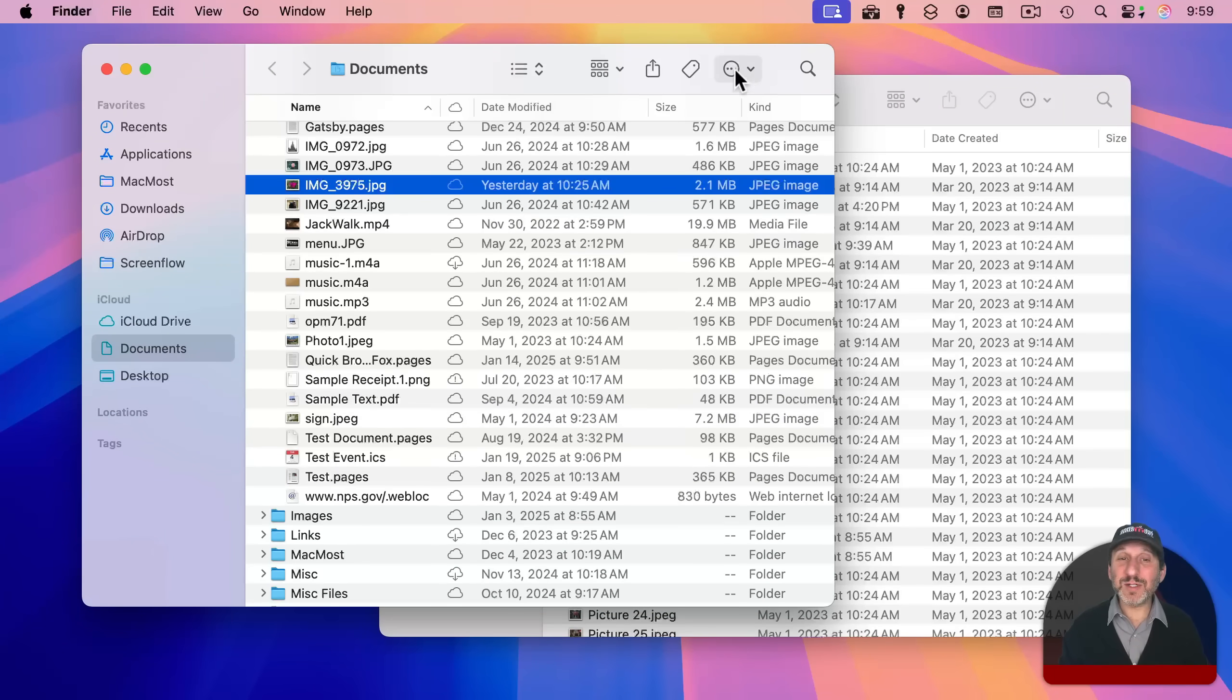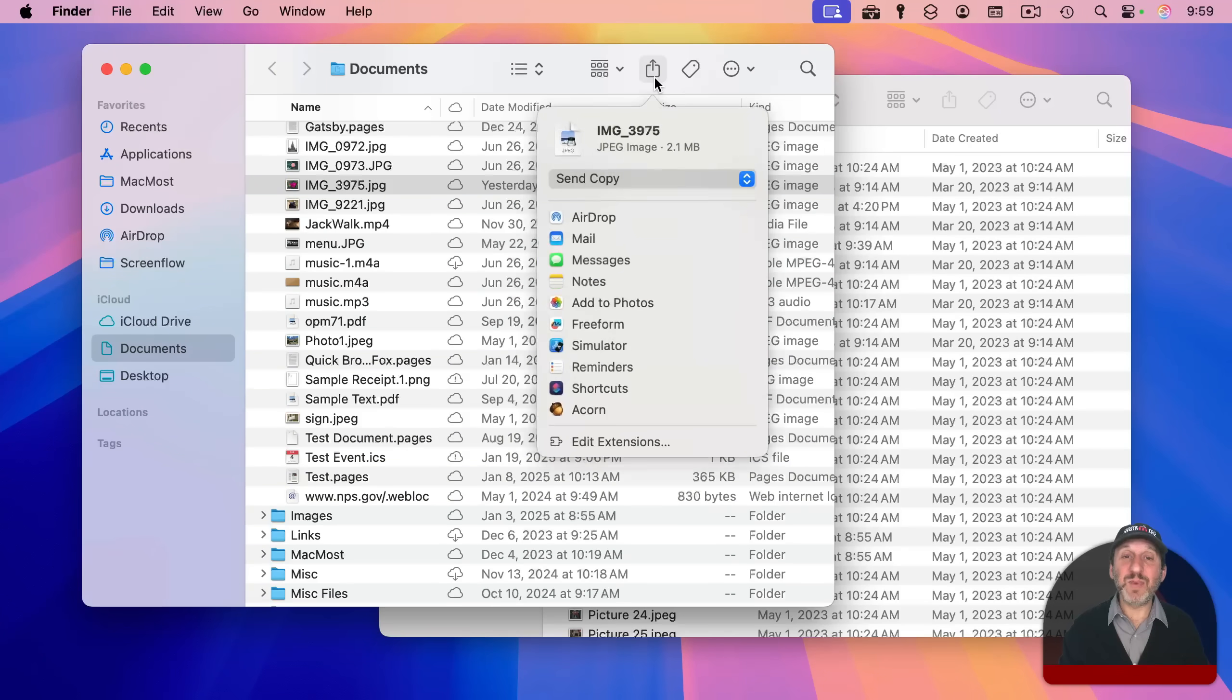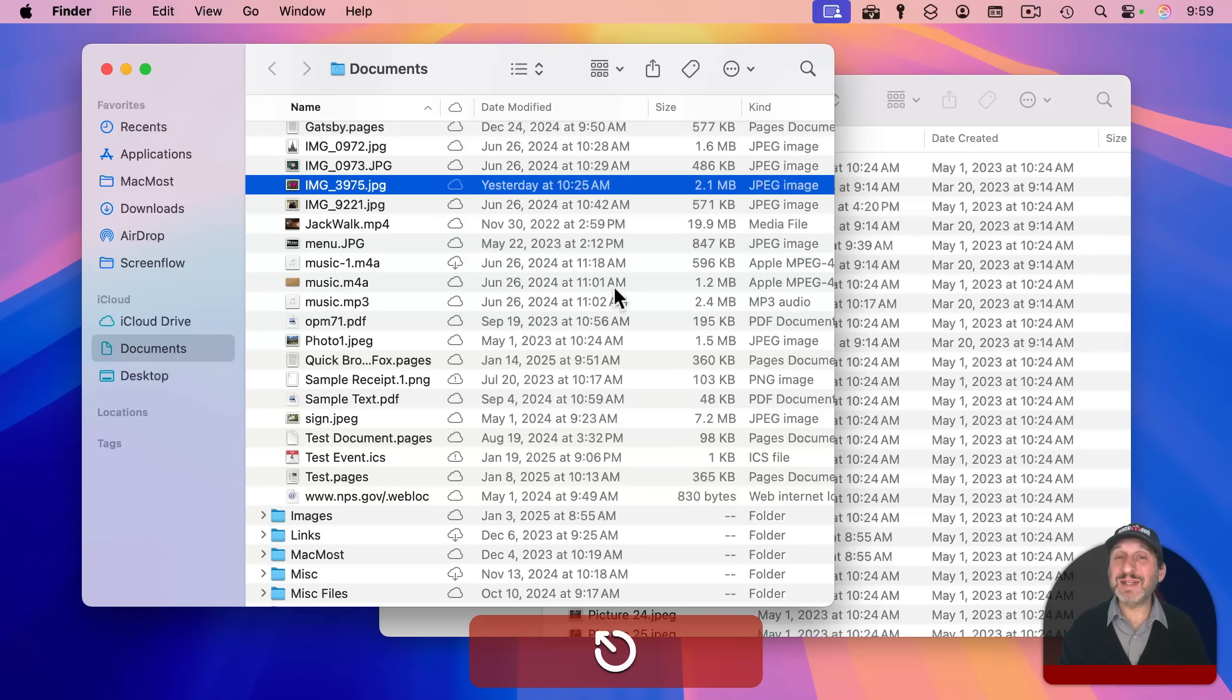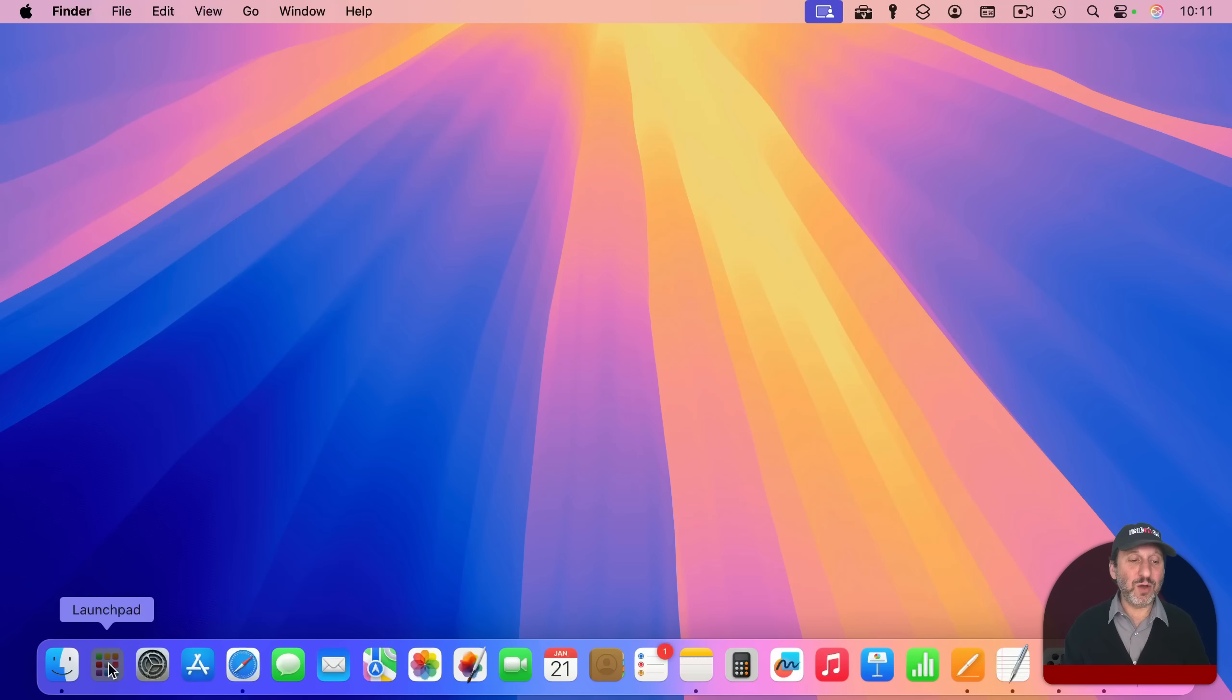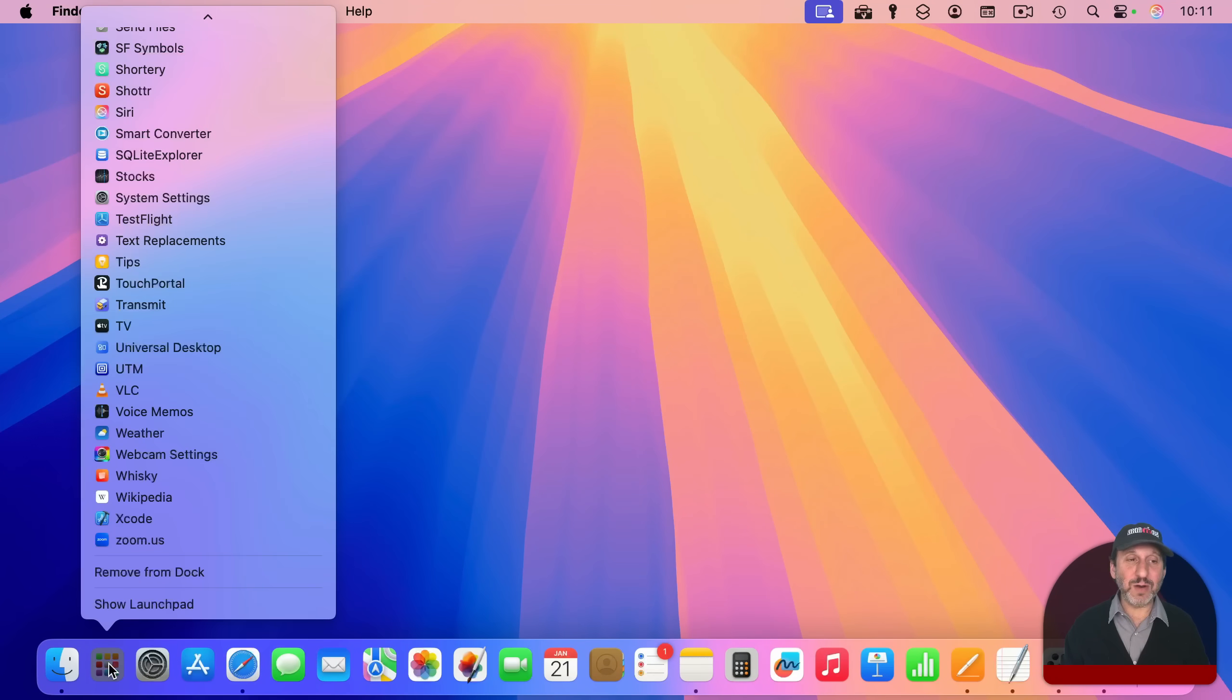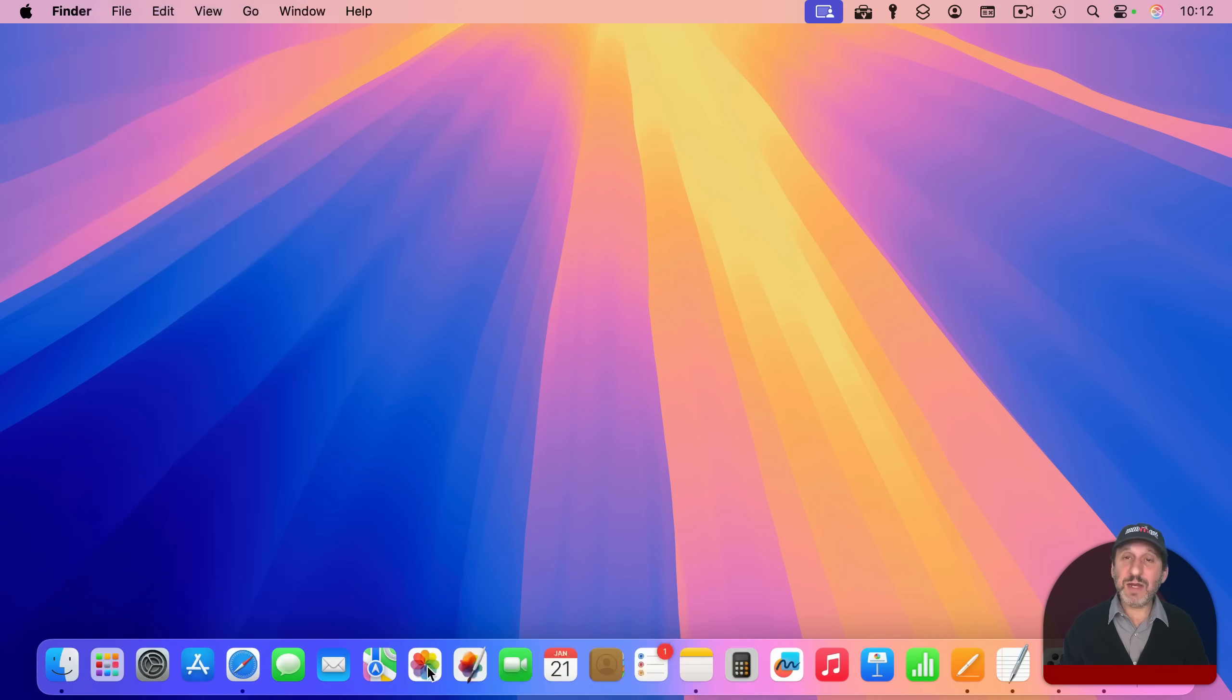And sometimes toolbars actually bring up menus. Like for instance, the share menu here. I've got this file selected. I can click this button here and it brings up this menu, but escape will dismiss it. This is also true for dock menus as well. For instance, I can click and hold launchpad here and I get this menu of all of the apps in alphabetical order.